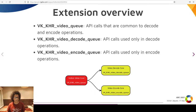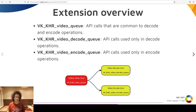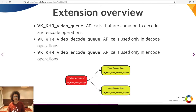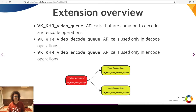The Vulkan video extension consists of three-layer APIs. The root extension is VK_KHR_video_queue, which provides the common API for either encoding and decoding. The next layer is composed by the decode queue and encode queue extensions. The last layer — not shown in the diagram — consists of codec-specific APIs, mostly C structures representing the picture parameters and metadata for the specific codec.